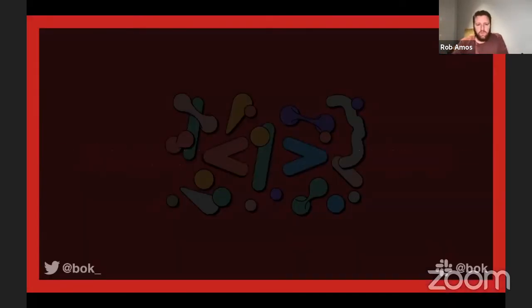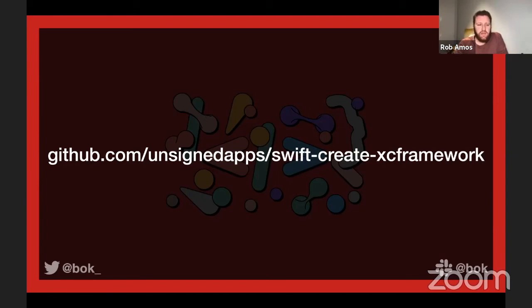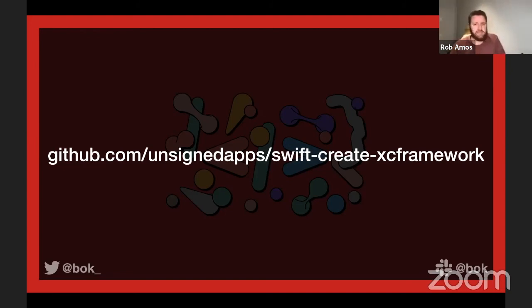That's it. I've thrown it up on GitHub. My ultimate intention is to turn it into a GitHub Action that you can attach to your own Swift packages, so every time you tag a release it compiles the XCFramework and dumps it as part of the GitHub release. That's the next step — but that's everything I have.